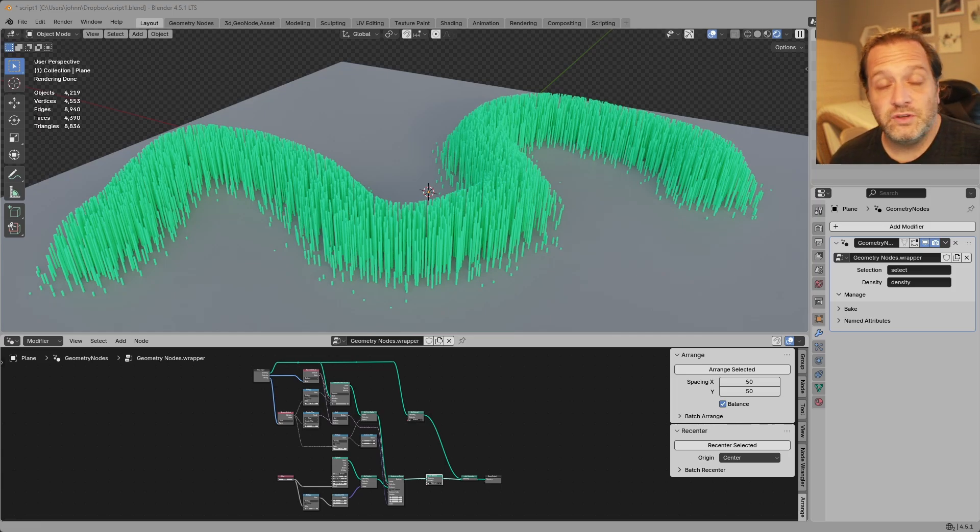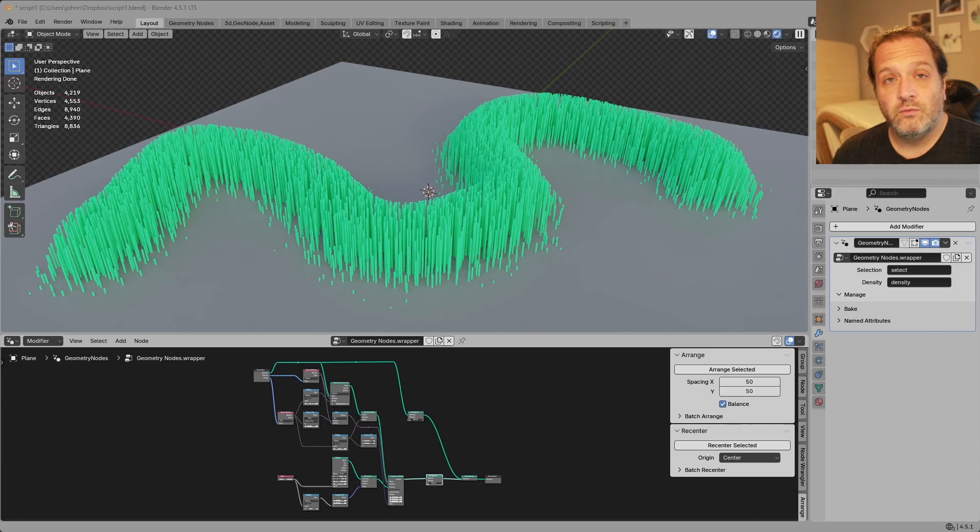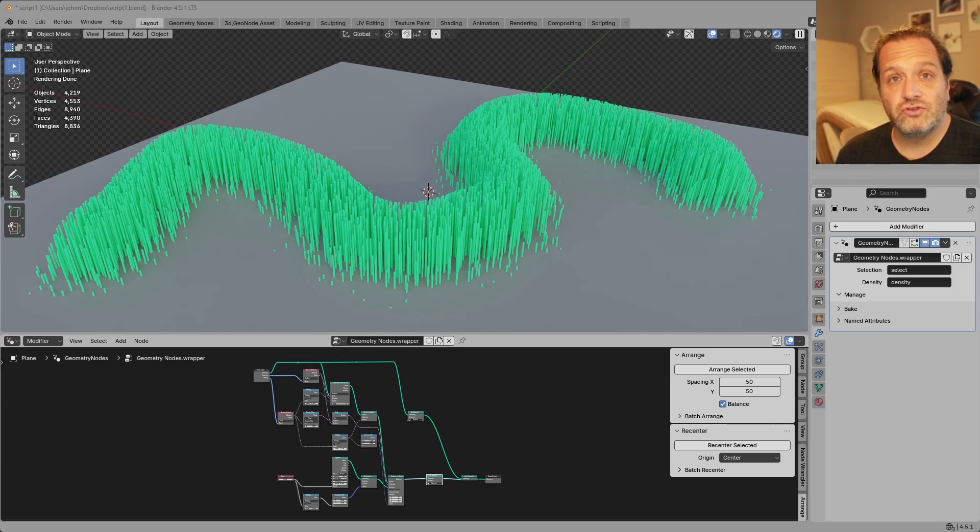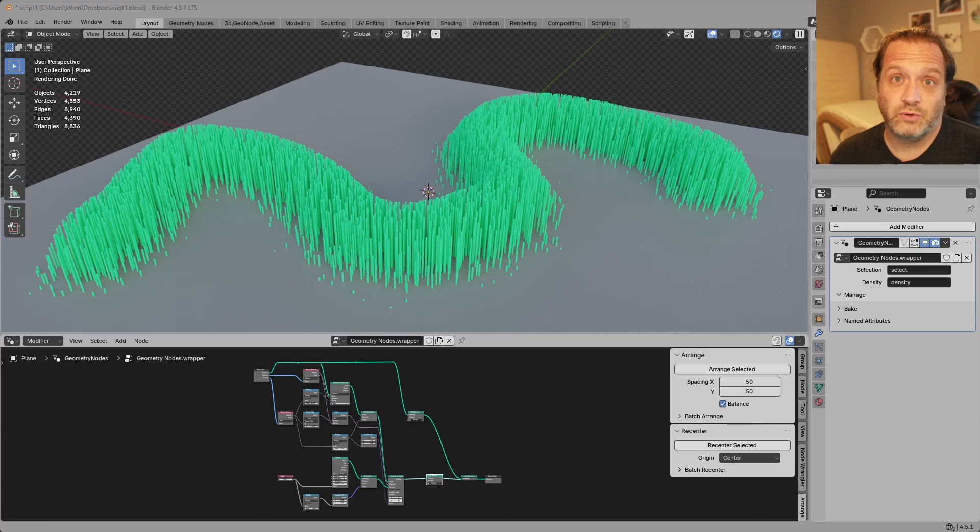This way when you distribute your nodes you can do any kind of setup you need very easily by having the user just run the included script. It's really simple so let's jump right in.